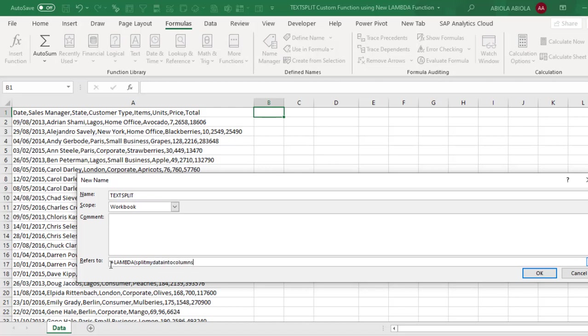Then let's put in a comma and the next thing I'm going to do is to deploy the filter XML function which is the filter extensible markup language. So for that, I'm going to just type in filter XML open parenthesis.